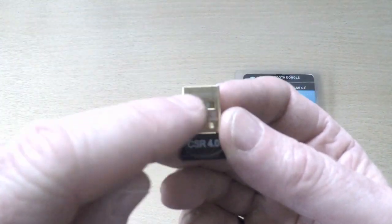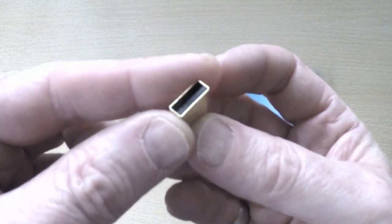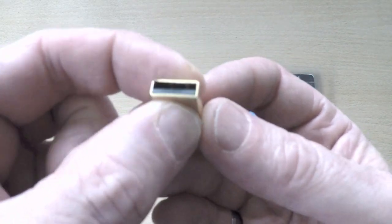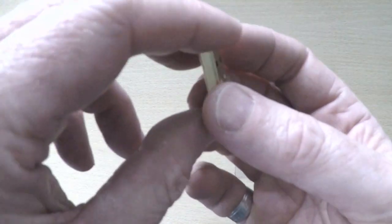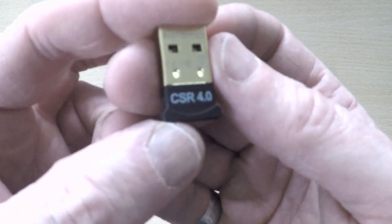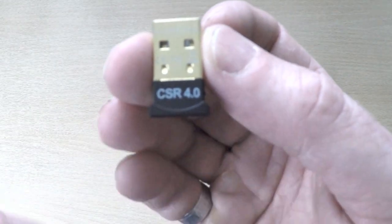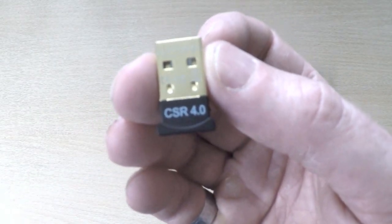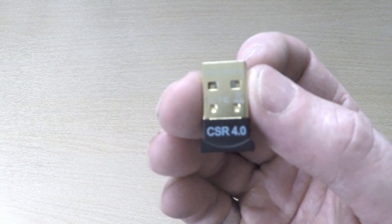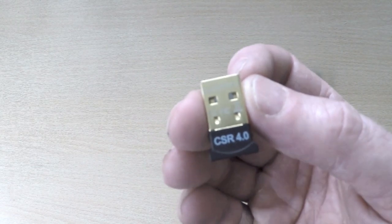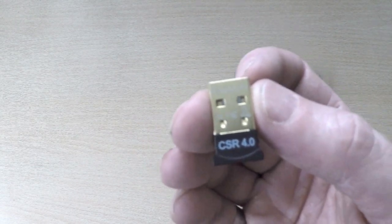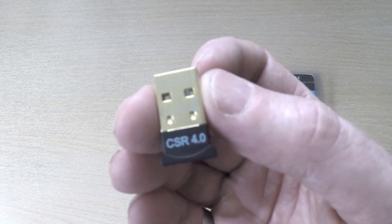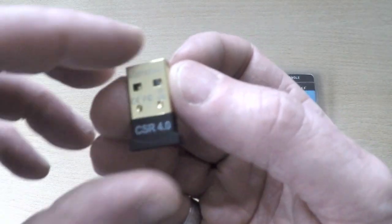It comes with a nice gold coated USB connector so it gives very good connectivity. As you can see on the adapter it says CSR version 4.0. CSR stands for Cambridge Silicon Radio. Dynamode only uses the best chipsets for full compliance and it's version 4.